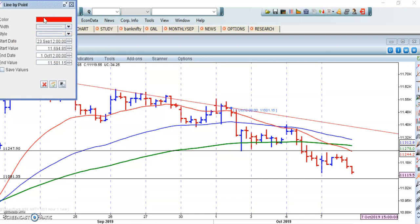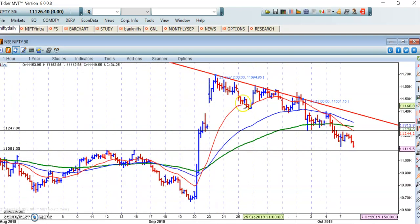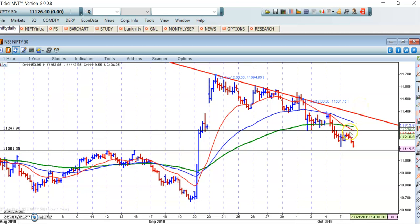Looking at the early chart formation — the highest swing is on 23 September and the highest close is on 27 September. This is the trend line, and if the market crosses this trend line we can consider a long, however with some risk.